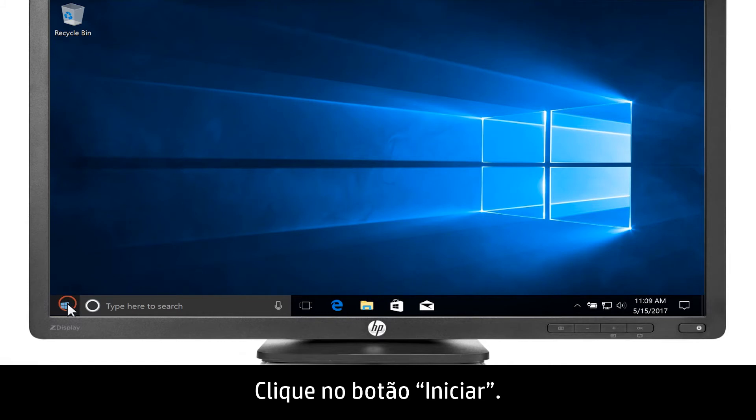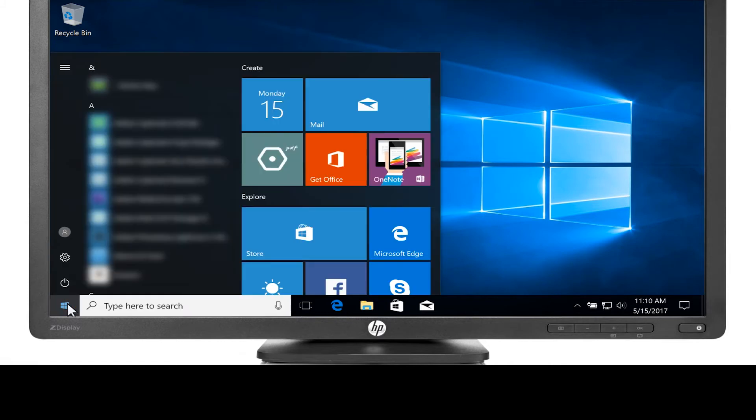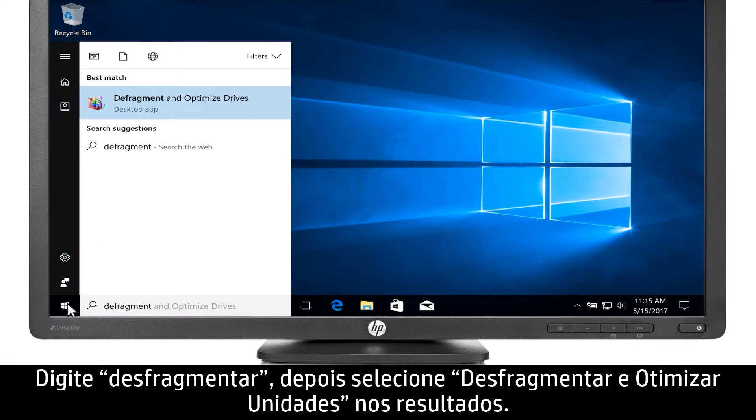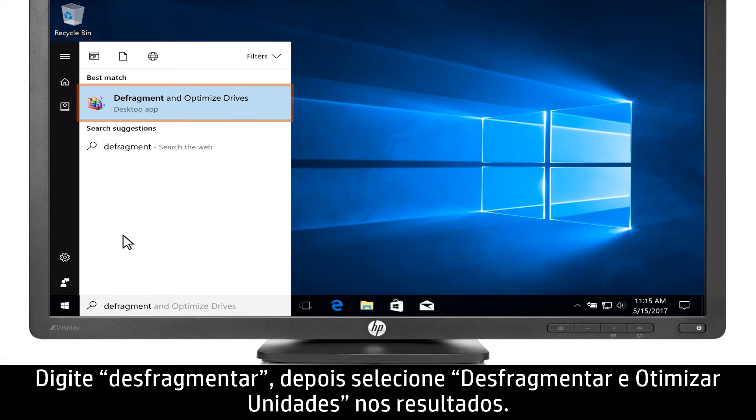Click the Start button, type Defragment, and then select Defragment and Optimize Drives from the results.